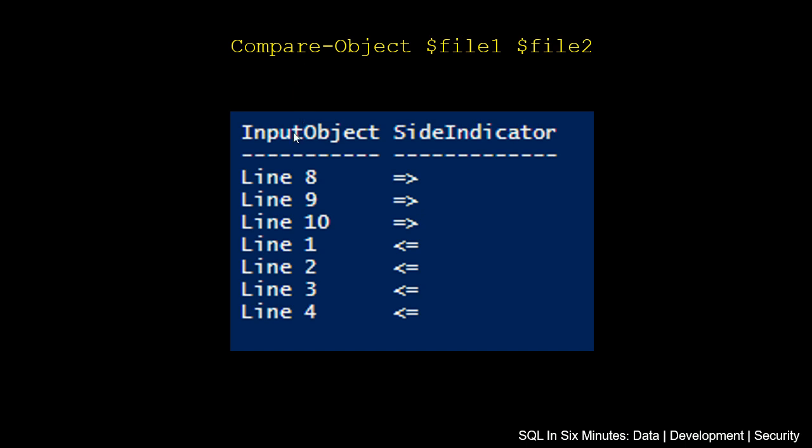So the first thing we're going to do here is just compare object. We're going to execute this function, and this is what you would get if you had these two variables, file 1 and file 2. First of all, notice the indicator pointing to the right and to the left. Where it's pointing to the right is file 2. We see that file 2 has line 8, 9, and 10.